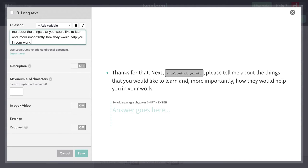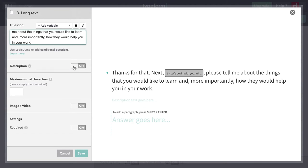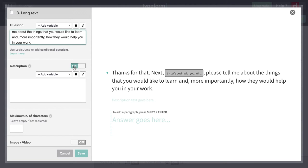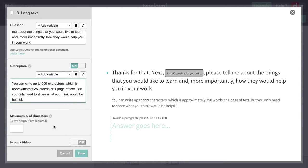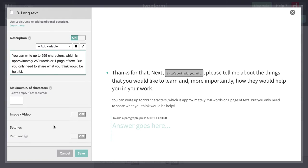I am going to add a description here because this question is different. It has a longer answer. I want to tell people how much information they can put. So I'm going to put 999 characters or 250 words or one page of text. And I'm going to say you don't have to do it all, just put in what you think would be helpful. We don't need to put a maximum here. We don't need to make it required.